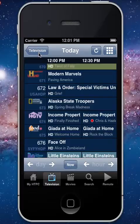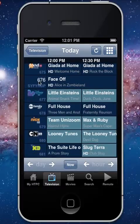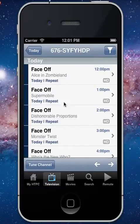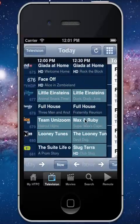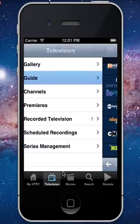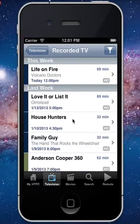You can go in, enter a channel number, skip ahead to a specific day — all really quickly. You can also select a channel, get a full lineup, and tune to that channel on your home theater PC or extender.